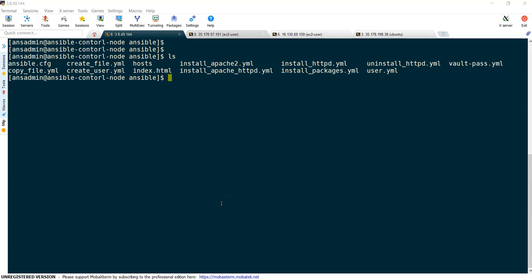Hello folks, welcome back. In the previous lecture we have seen how to use Ansible Vault commands. In this lecture we are going to write an Ansible playbook to use our Ansible Vault.